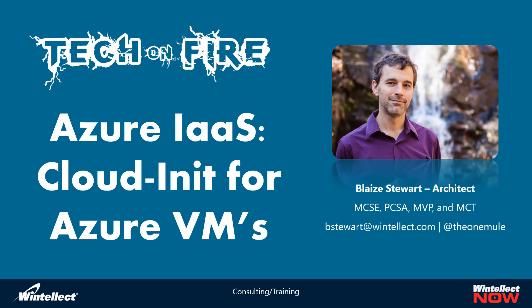Hello world and welcome to this edition of Tech on Fire with Blaze. I'm Blaze Stewart, an architect at Winnelect, and today we're going to be looking at how you can use cloud init for virtual machines on Azure.